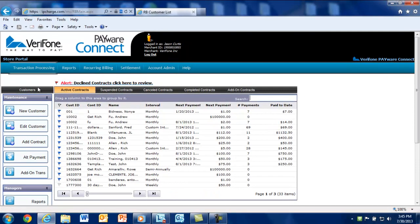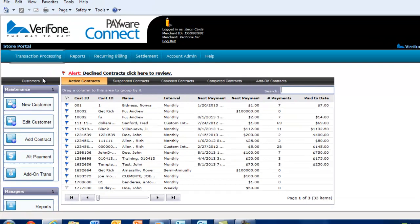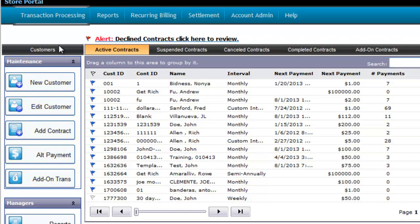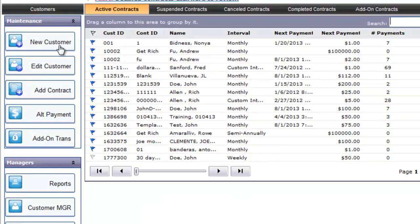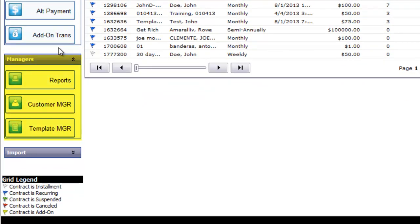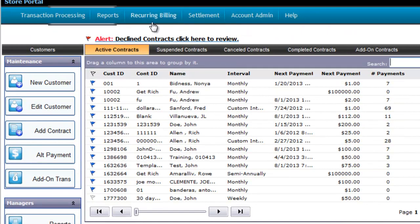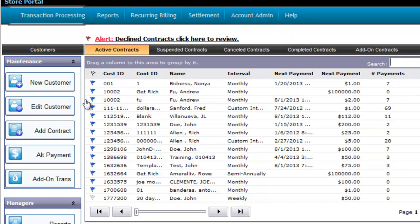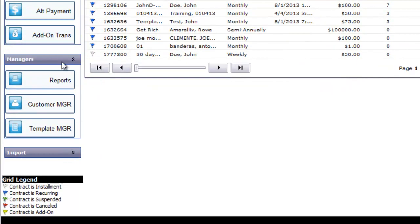In Recurring Billing, you'll notice a set list of maintenance options available on the left-hand side. These options will differ depending on which manager you're currently in. If you scroll down, you'll notice the different managers. If you selected Dashboard from the main menu, you'll have the other available managers listed here, such as the Reports, Customer, and Template Manager.